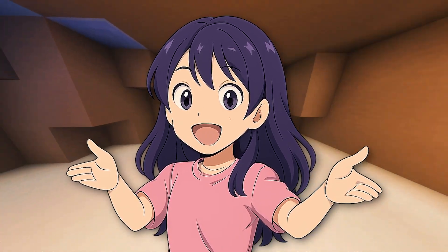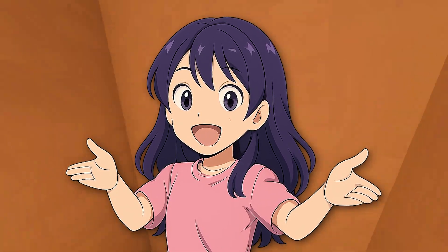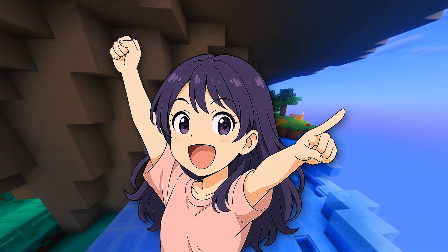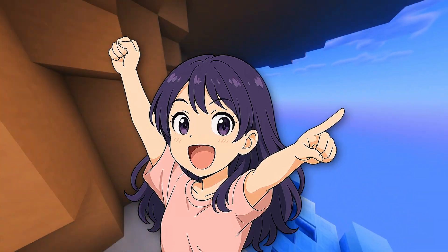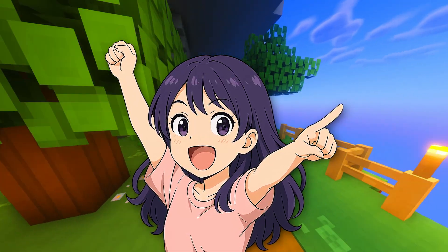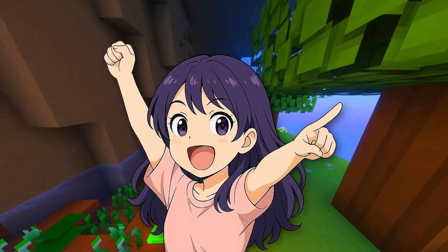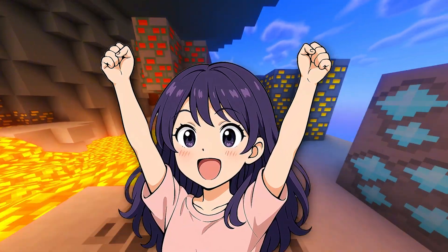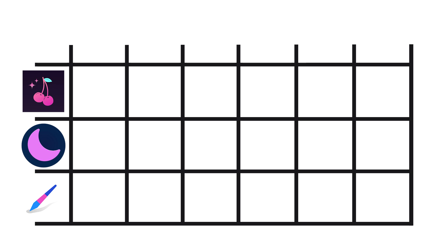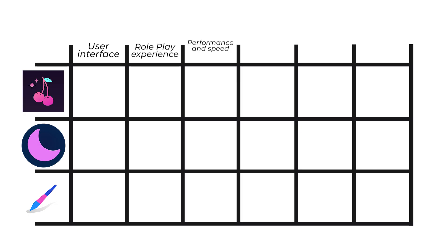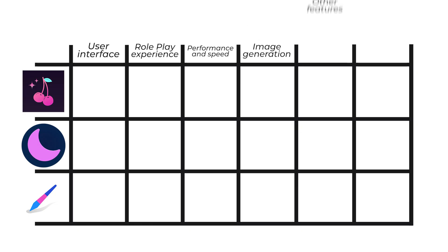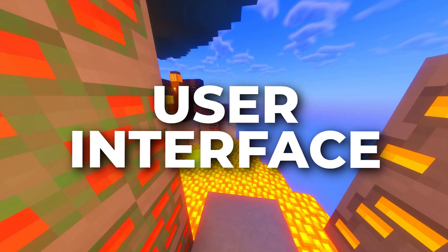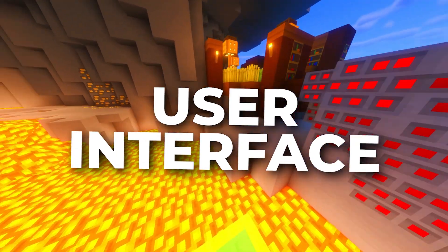Now, let's rank every alternative we just covered. I will compare them, add points, and rank them by a few factors that I think are very important. Let me pull a graph that I created for this. So, these factors will be interface, roleplay experience, performance and speed, image generation, other features, value for price. And once we add these points, I'm going to have a better view of what alternative is the best alternative. I'm excited.